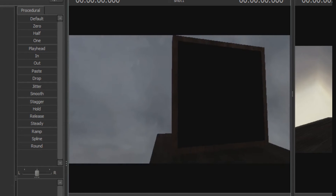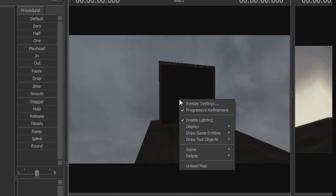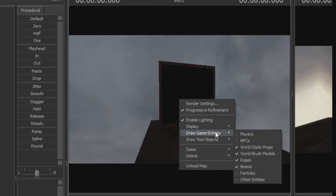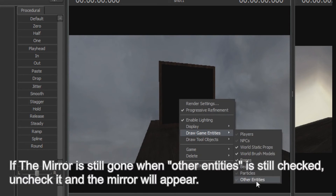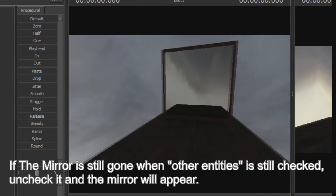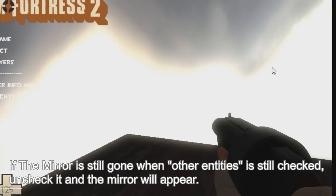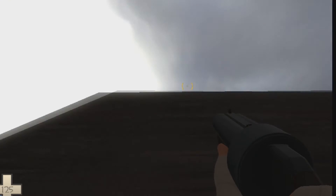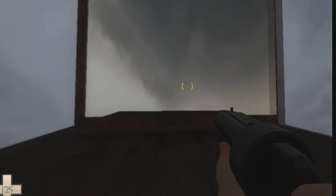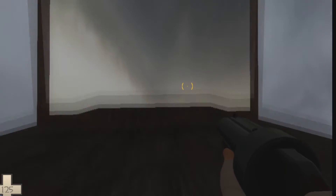When you first go into SFM, you won't see the mirror. But if you right-click the viewport and draw other entities, you'll see the mirror. Alternatively, if you press F11 or you record, you can see it. However, in first person you cannot see your own reflection — you need to be in third person.